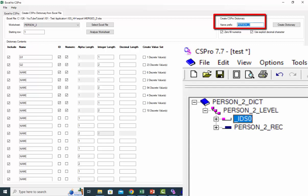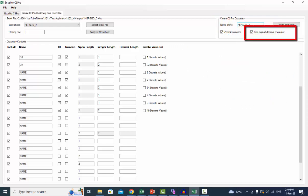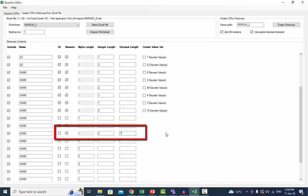For example, person_two would lead to person_two_dict, person_two_level, and person_two_reg. Use explicit decimal character: numeric values will be saved to the CS Pro file with a decimal mark. The length of the numeric item must be between 1 and 15. If this option is selected, the decimal mark will be part of the length, so 2 plus 1 plus decimal mark equals 4. If the checkbox is unchecked, the length will be 2 plus 1 equals 3.